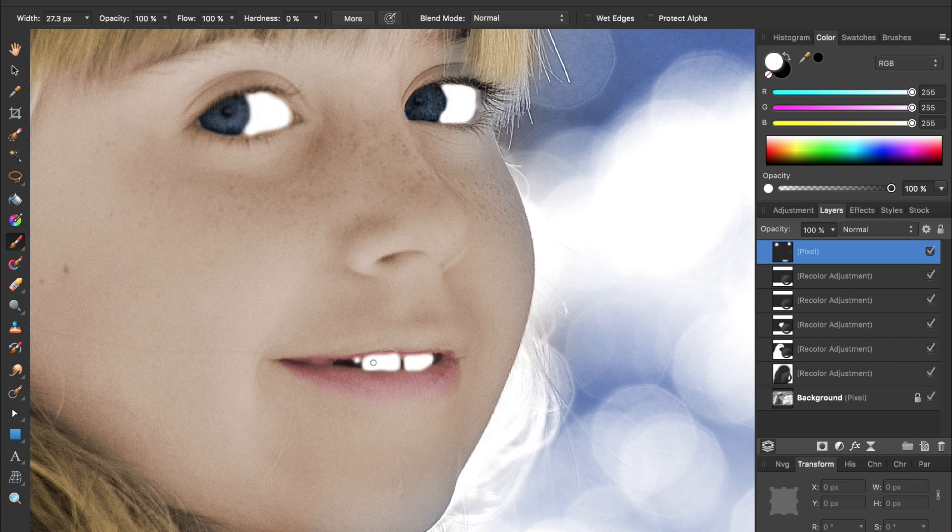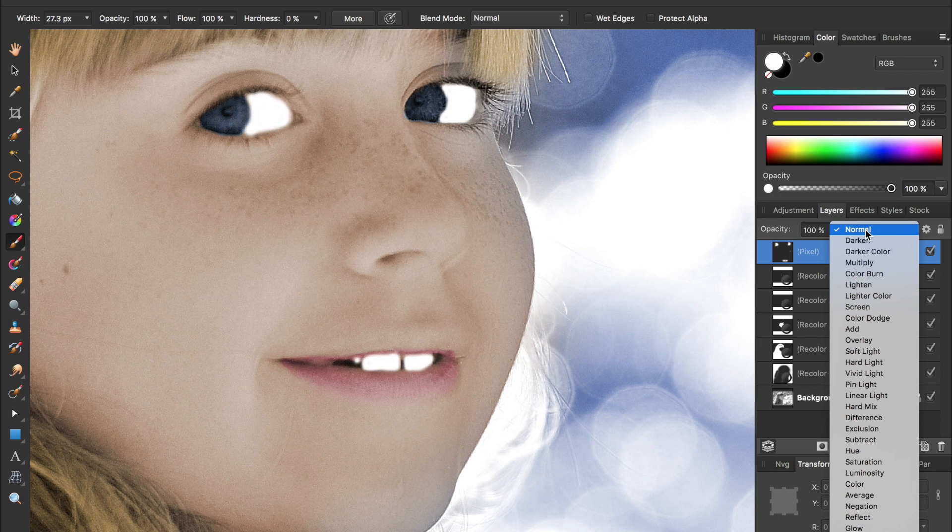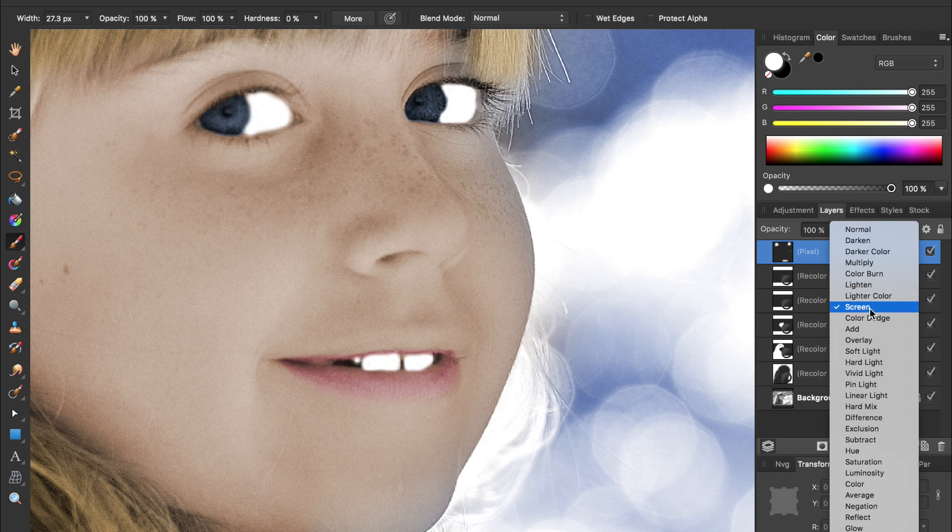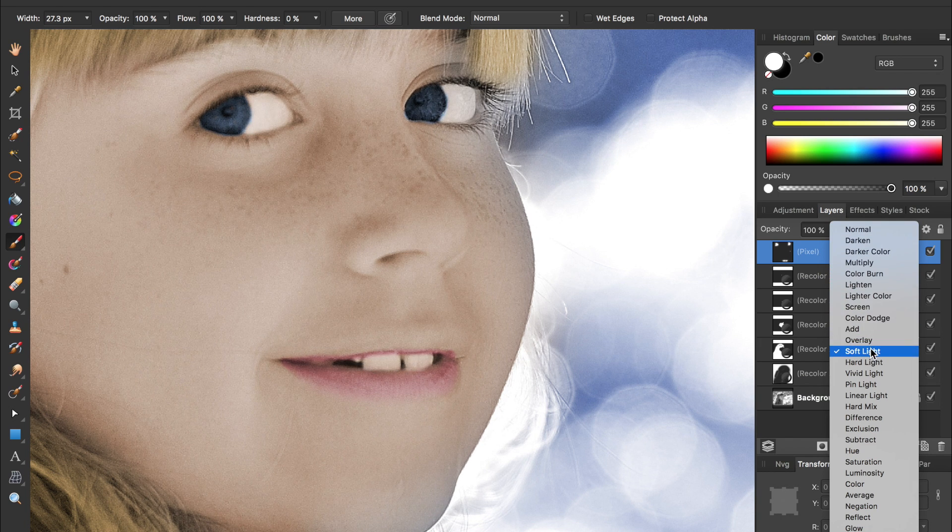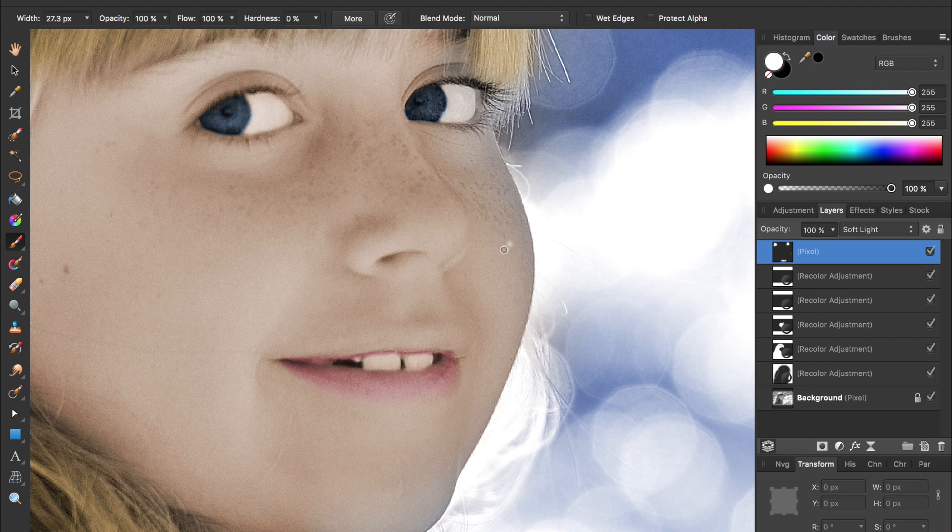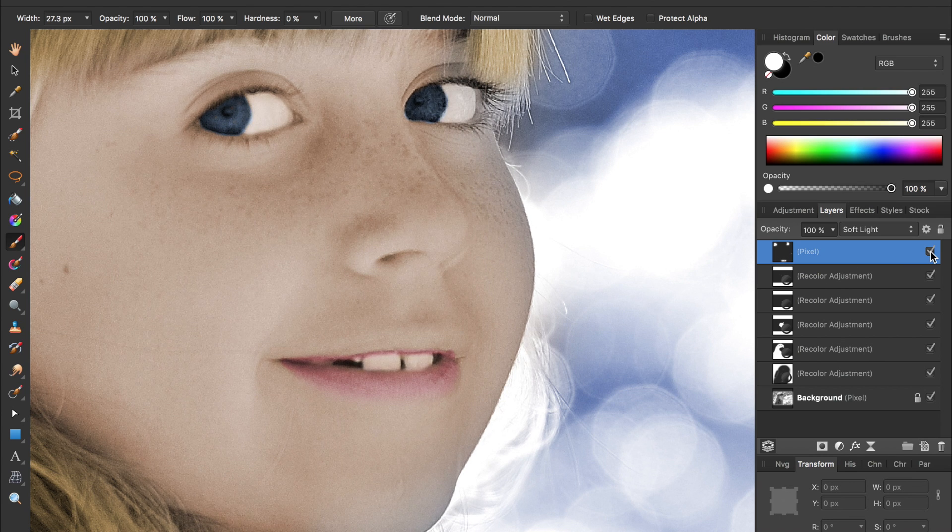Right now this obviously looks way too white, but if we change the blend mode from normal to soft light, you'll see that our eyes and teeth have been given a very nice shade of white.